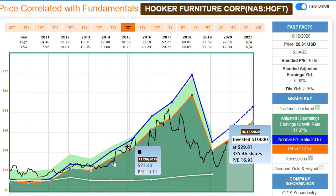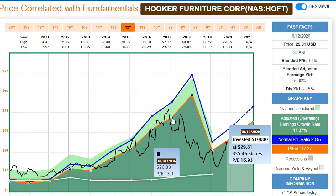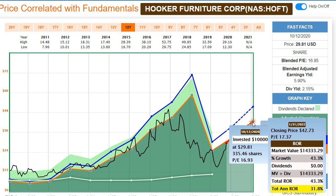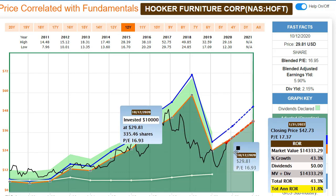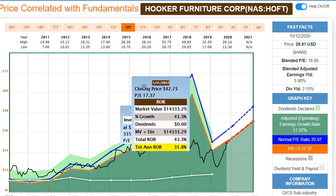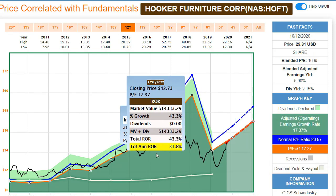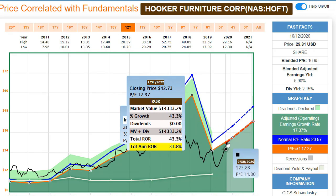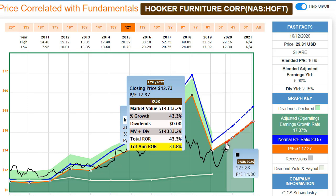Looking at the FastGraph, the stock has been in a value zone for a while with earnings going down, but they're now estimated to start growing. If the price continues hovering around that orange earnings line, we can see estimated returns including dividends of around 32% per year over the next bit more than a year. It's not certain I'll hold it that long, but it shows meaningful upside potential.